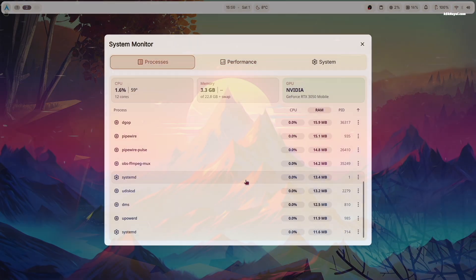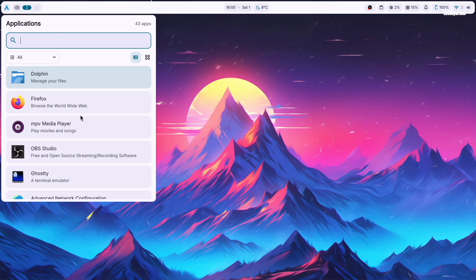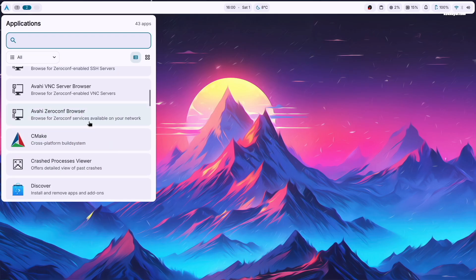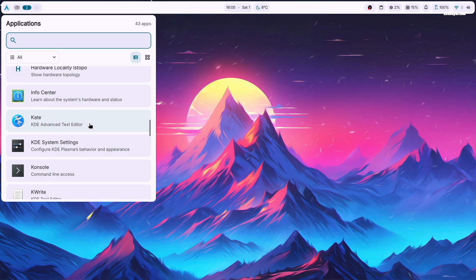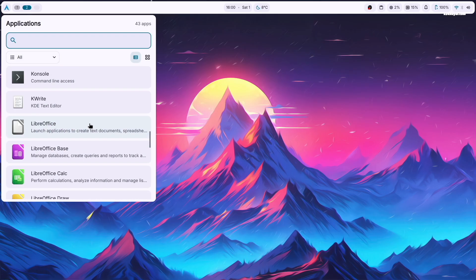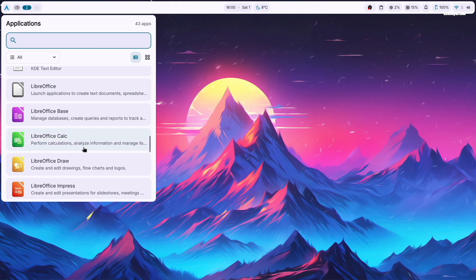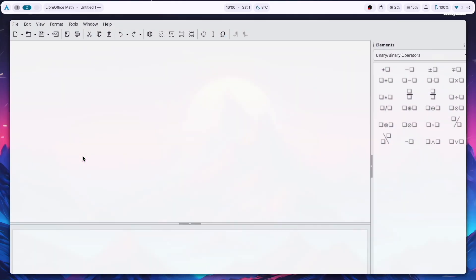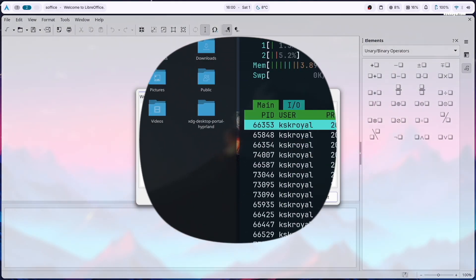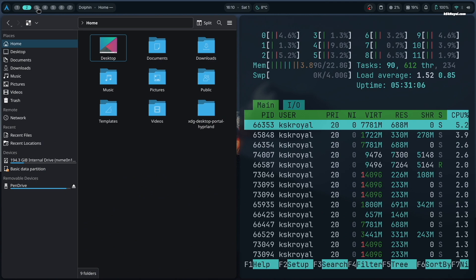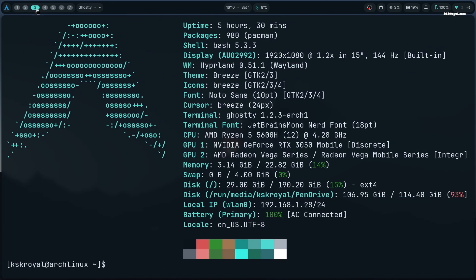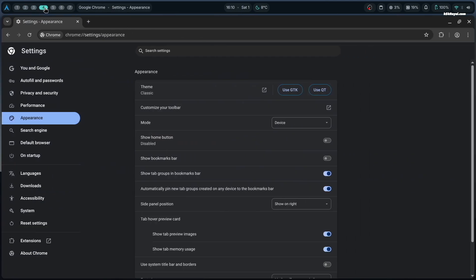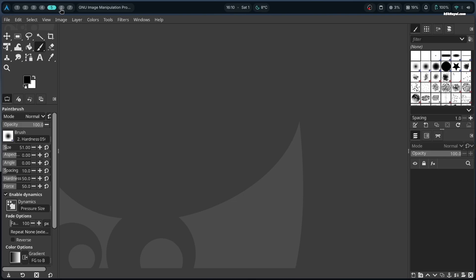The left side launcher lets you access and search applications very easily. The top bar workspace switcher, or Command plus a number between 0 and 9, lets you switch between multiple workspaces seamlessly.